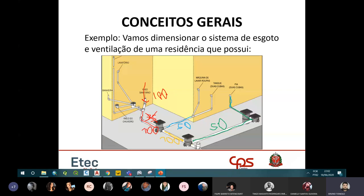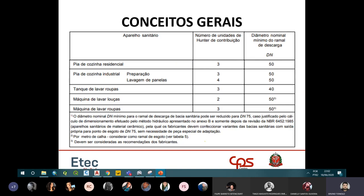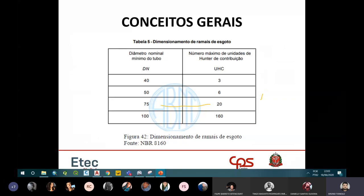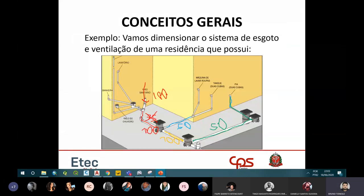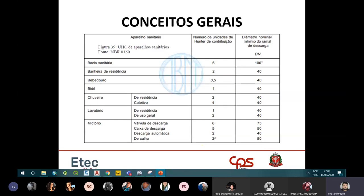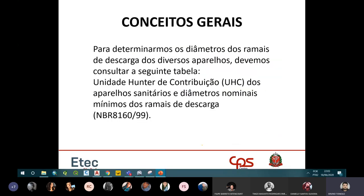Para a tubulação final da casa, soma-se tudo: 17 UHC + pia residencial (3 UHC) = 20 UHC. Na tabela, 20 equivale a 75mm, mas como também está chegando uma de 100mm, mantém-se 100mm. Toda a tubulação da casa vai ter 100mm até chegar na rede pública. O dimensionamento para casa é simples: é só somar a Unidade Hunter.